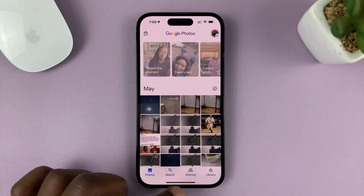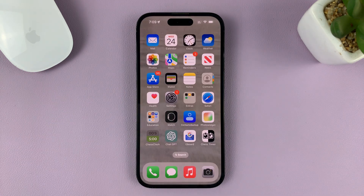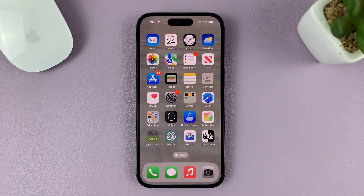So those are the two ways of switching between open apps on your iPhone. Thanks for watching and good luck.